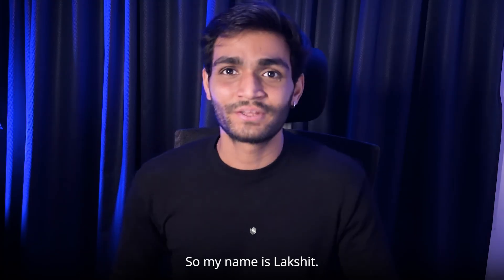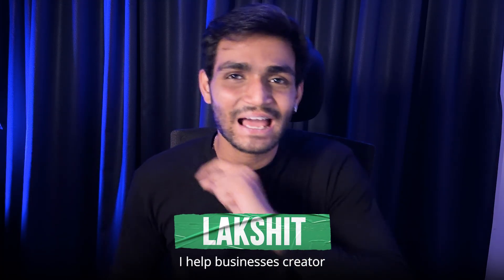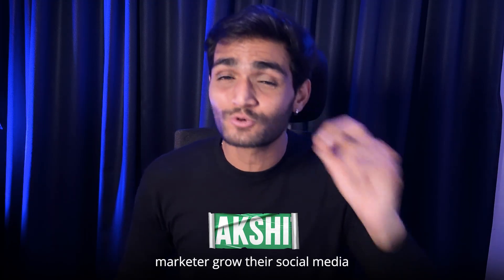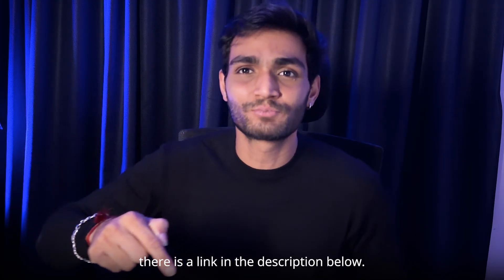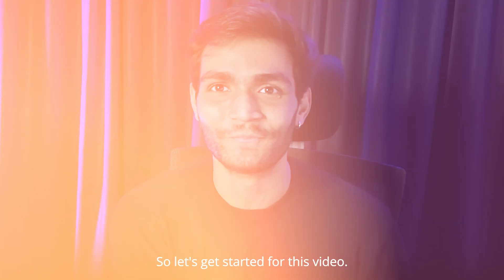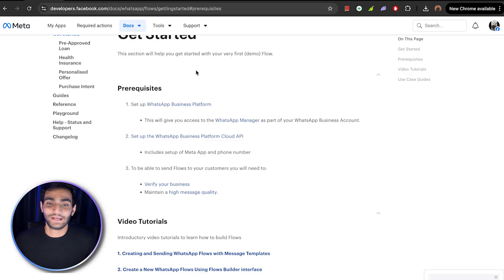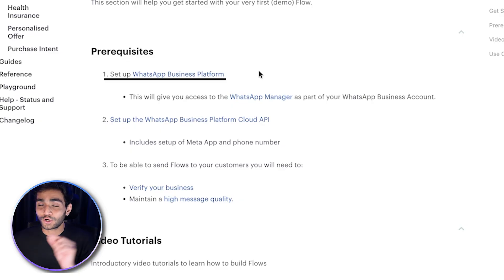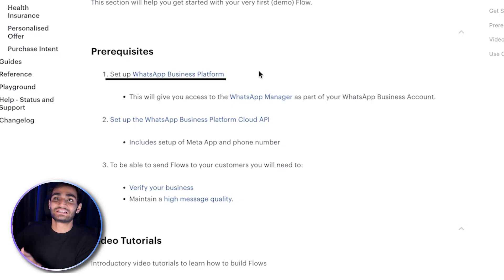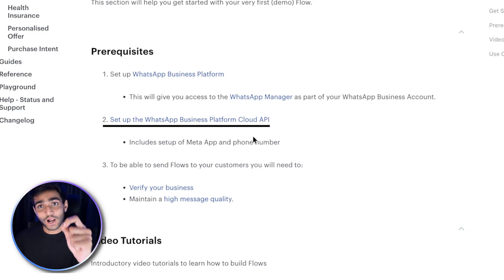My name is Lakshit and I'm an automation expert. I help businesses and marketers grow using automation — there's a link in the description to connect with me. This video is divided into multiple parts. First, let's cover the prerequisites: you need a WhatsApp Business Platform — not a normal WhatsApp number — with Cloud API set up and your business verified.